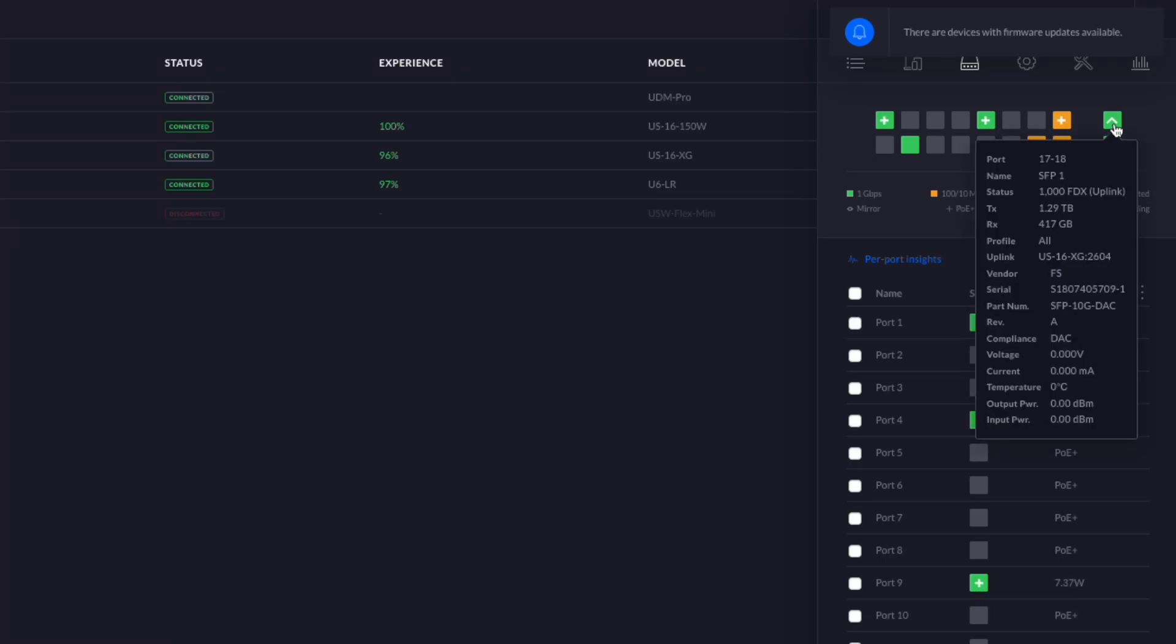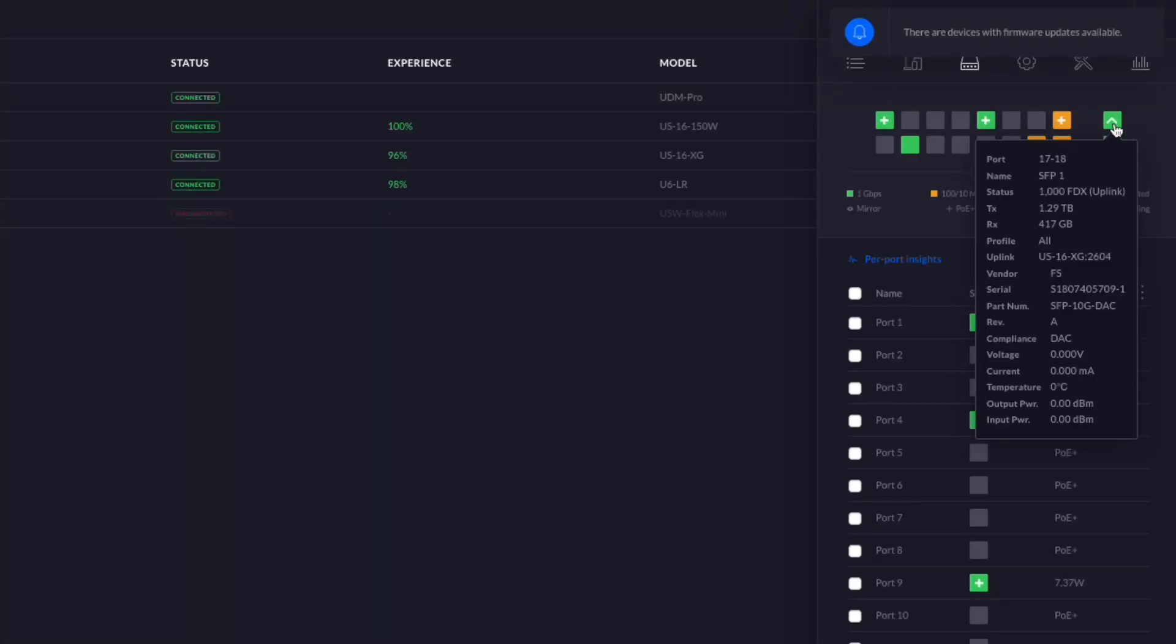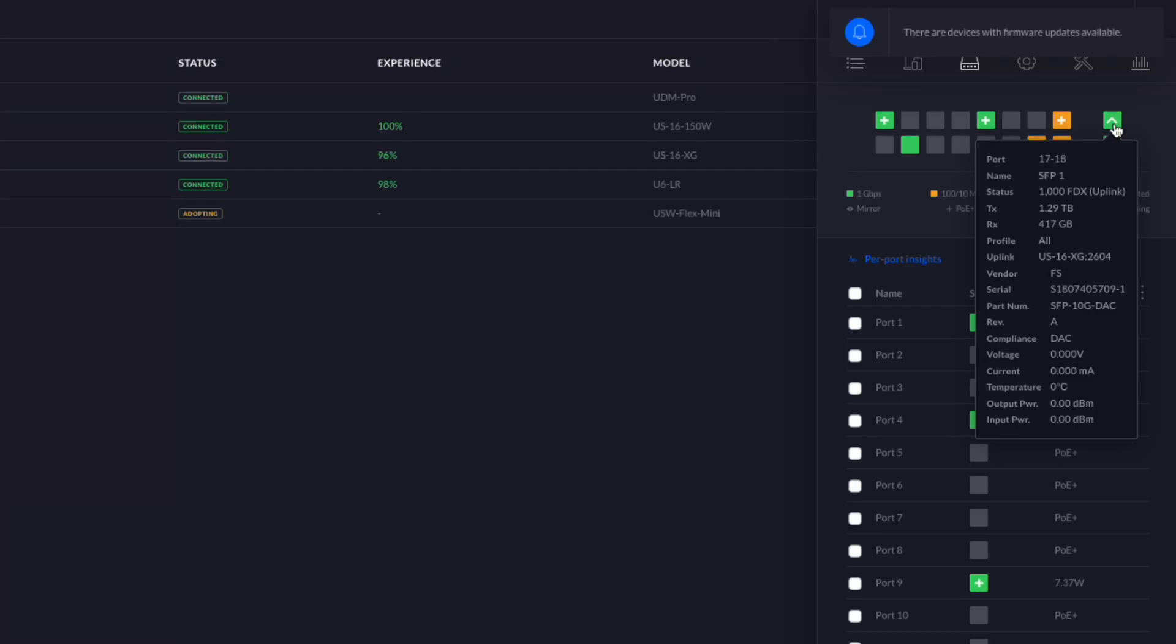Let's see if I can click that. Nope. It goes away. So the vendor is FS and we can see the serial number, the part number, basically all the information about this. It doesn't seem to reporting any information about the temperature or output power which is new. I'm not sure if that should be working or not.